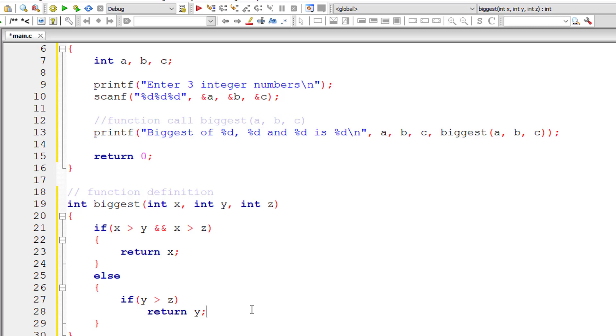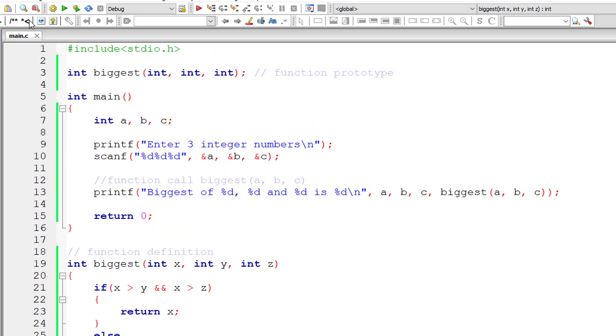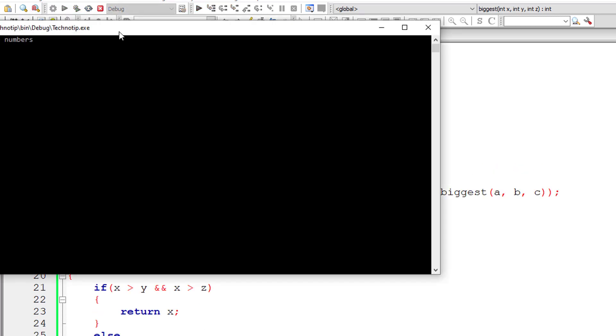Else, obviously, the third variable that is z has the value which is bigger than x and y. So we will return the value of z. That's it. Let me save, compile and run the program.